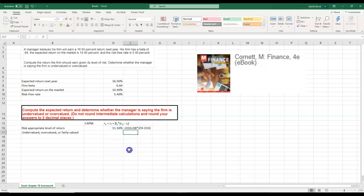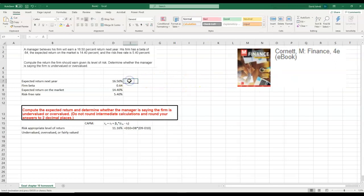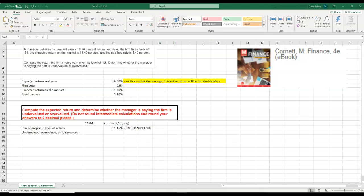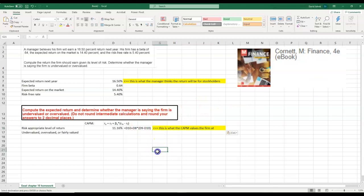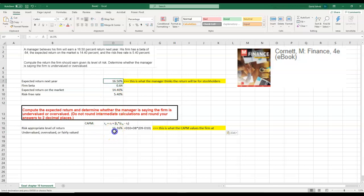Now the manager thinks his stock is worth that, and the CAPM is showing this value at that. So if the manager is thinking it's that and he calculates that, he thinks it's undervalued because this value is less than what he thinks.